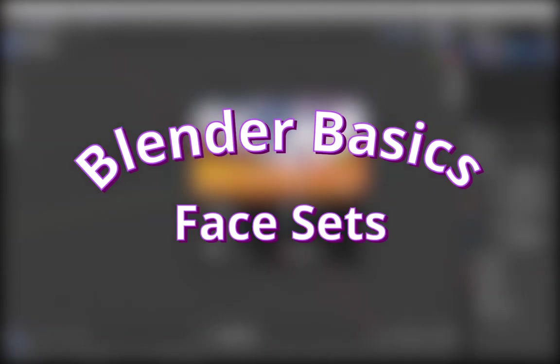For my next Blender Learn Along, I'm going to try to paint the caterpillar model that I made in the last video.